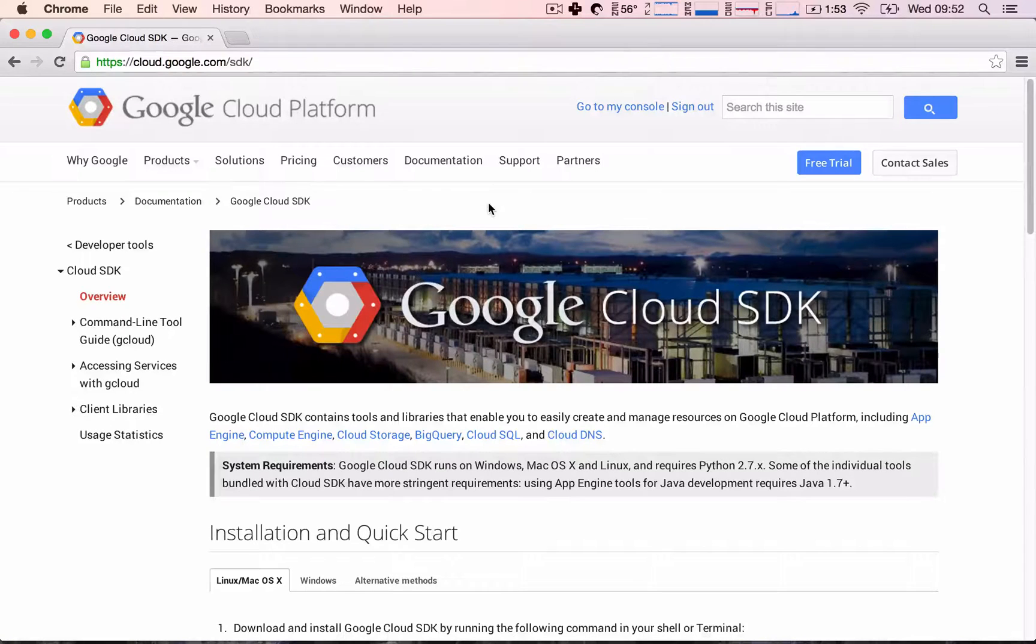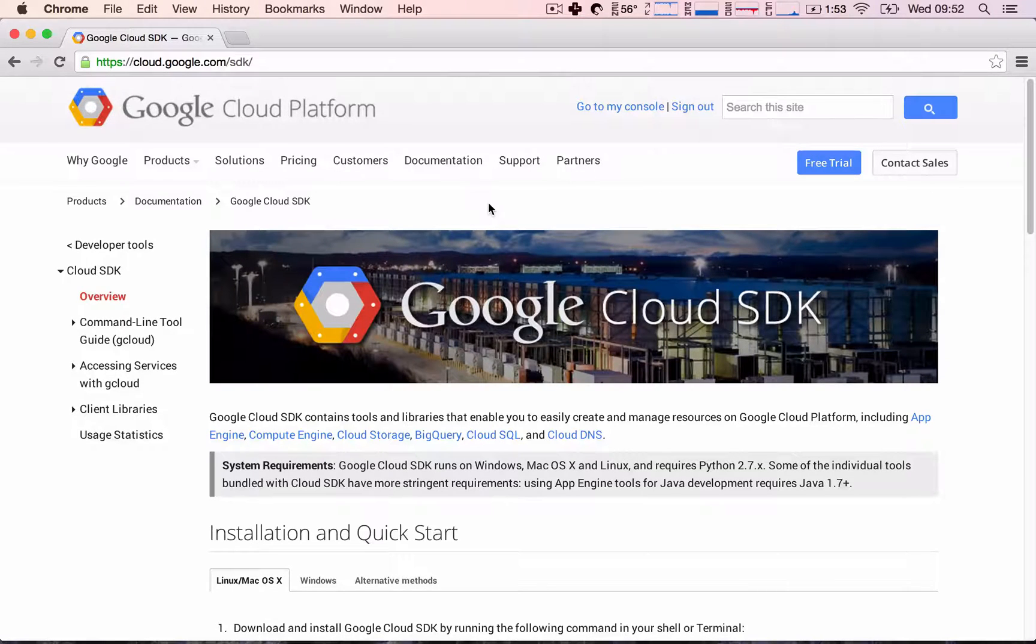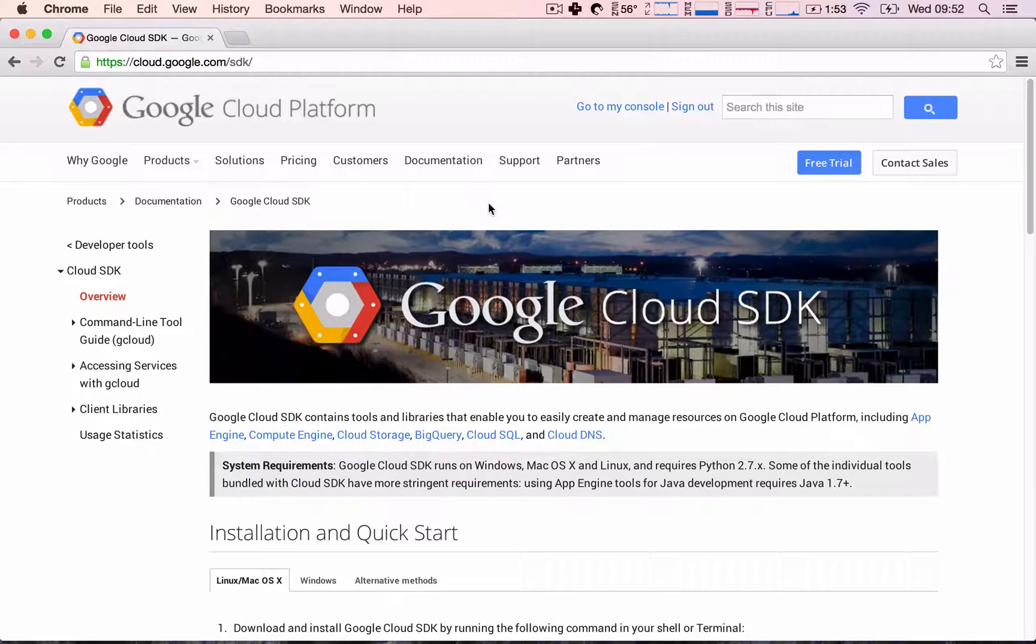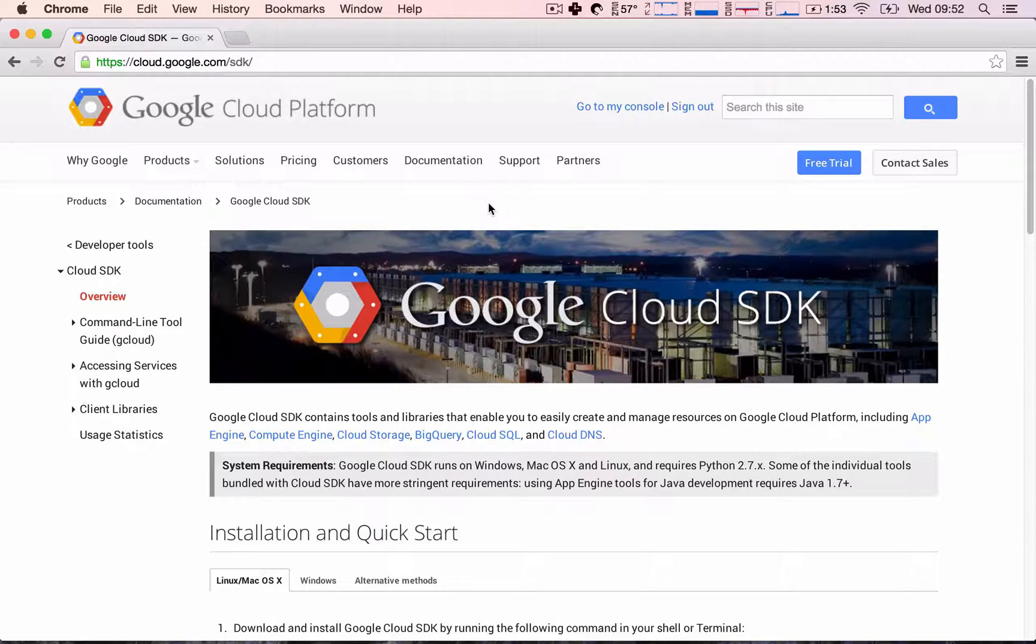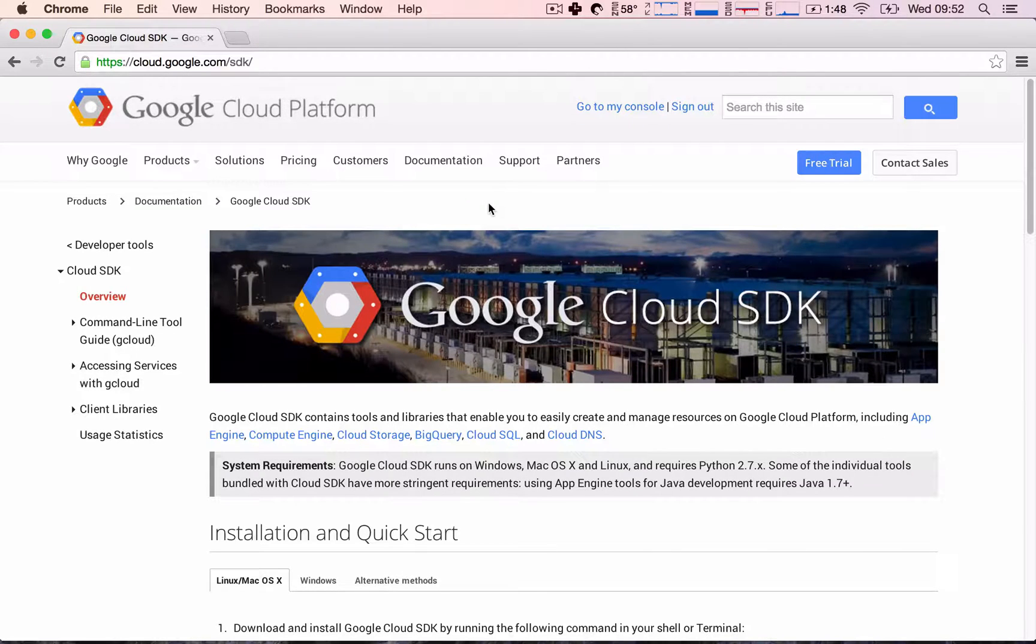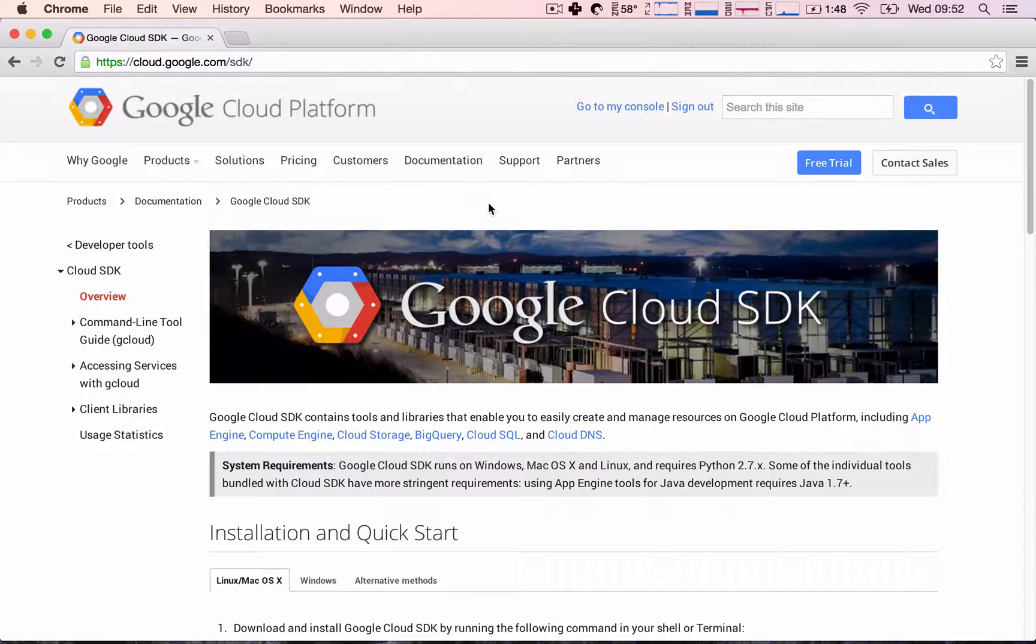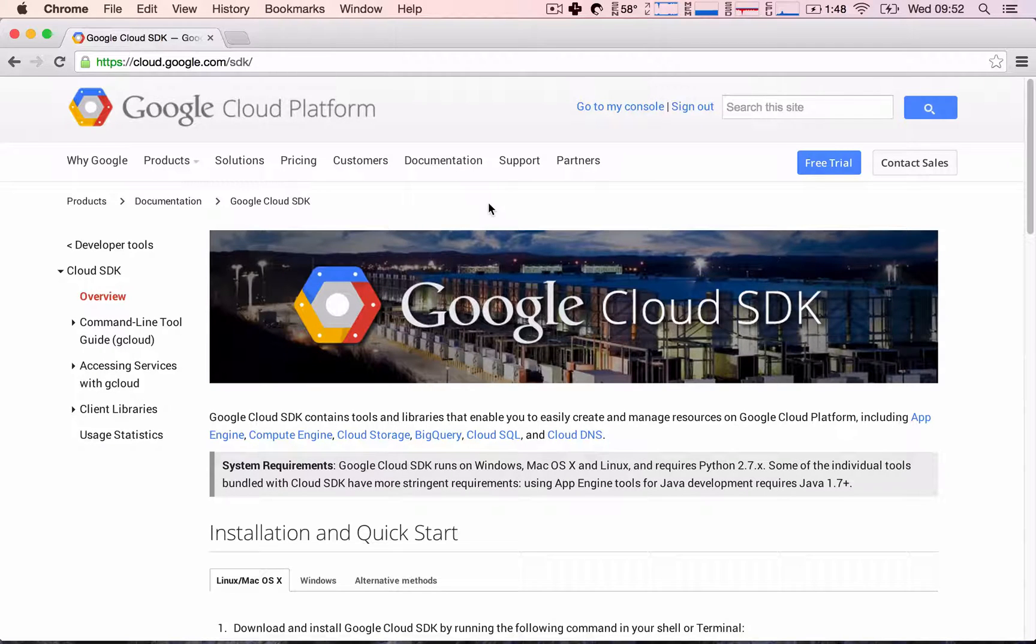Okay everyone, so in this lecture we're going to install the Google Cloud SDK. Now what is this SDK and why do we need it? Well, whenever you develop a website, you always want to be developing and testing your application on your personal computer.